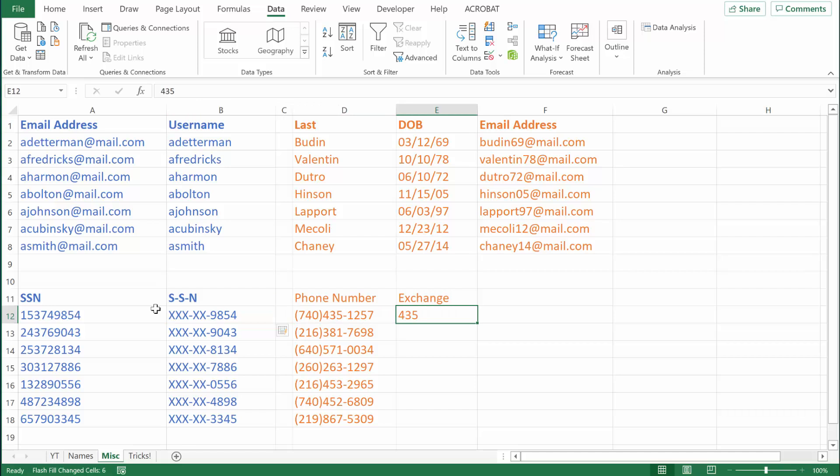In this example, I have people's telephone numbers — in parentheses there's the area code, and then following the area code is the three-digit exchange. If I need to extract the exchange from each phone number, all I need to do is format the first one the way I want it, and then hit Control E to Flash Fill. It works amazingly well.